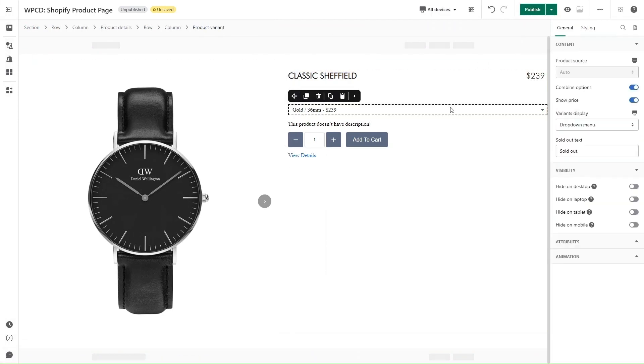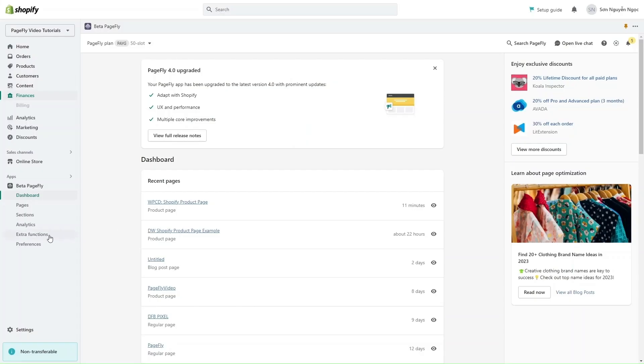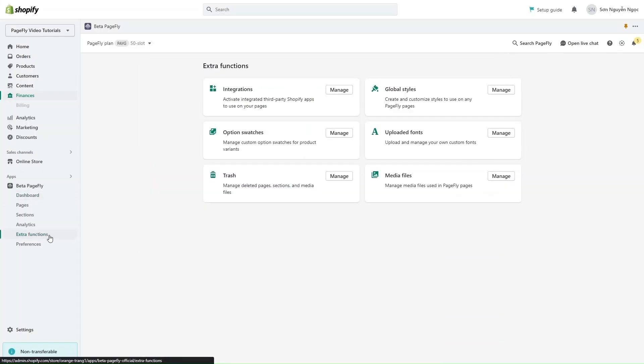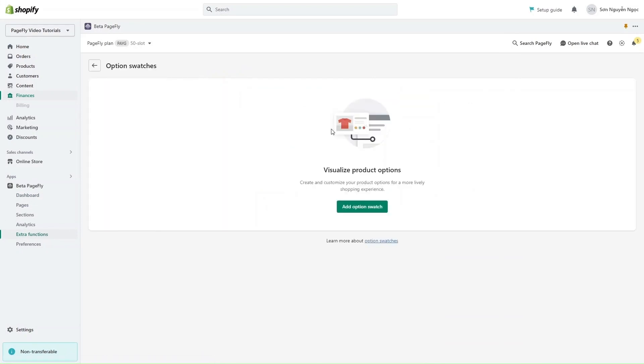Here is the product variant swatches that is available in PageFly. You can enable it in Extra Function, then set up Option Swatches. We have a detailed video tutorial about this function. You can check it in the description box or the card showing on the top right of the screen.